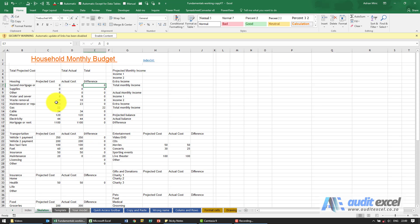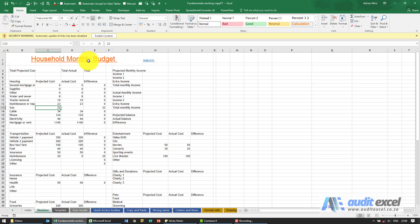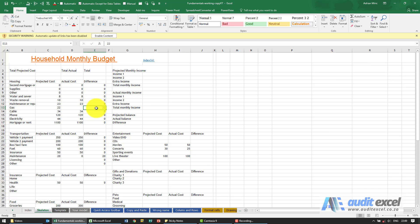Here we've got some data and you'll see we're doing a household monthly budget. All these numbers have been typed in — for example, gas, the projected cost is 22, it was typed in, and even the difference has been typed in. So we've used a calculator and not benefited from the use of the spreadsheets.